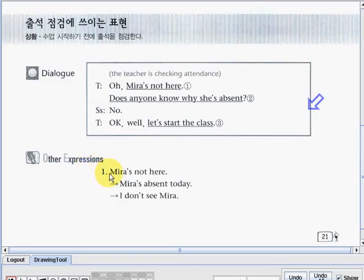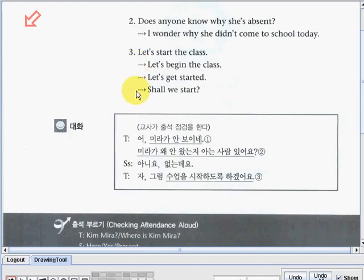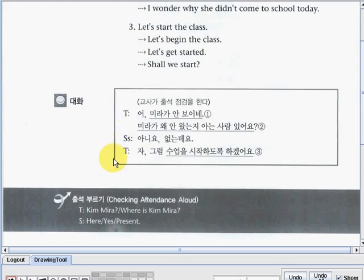Number one: Mira's not here. Or the teacher can also say, Mira is absent today. I don't see Mira. Number two: does anyone know why she is absent? Or the teacher could also say, I wonder why she didn't come to school today. Number three: let's start the class. Or let's begin the class. Or let's get started. Another one is, shall we start? Now you can also see the dialogue in this box. And here below, checking attendance aloud — the teacher may say, Kim Mira? Where is Kim Mira? The student can answer here, or yes, or present.